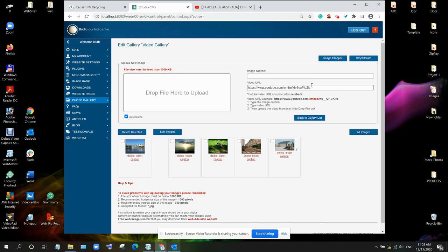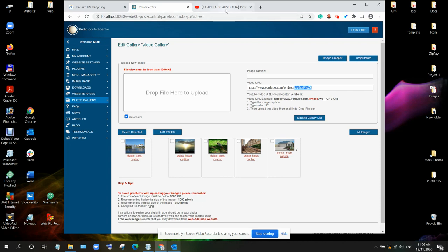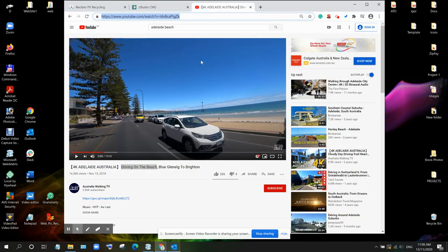So the URL should contain the YouTube URL then word embed slash and video ID which is this one. So now let's go back here.